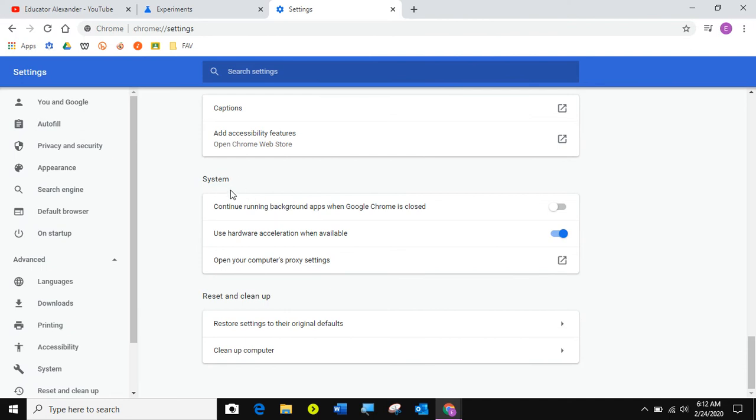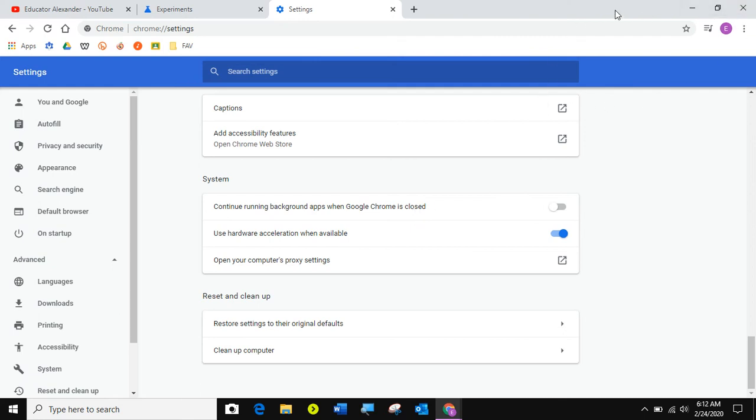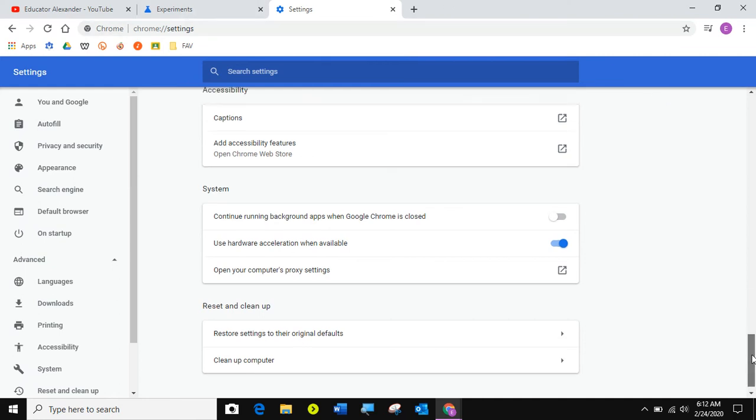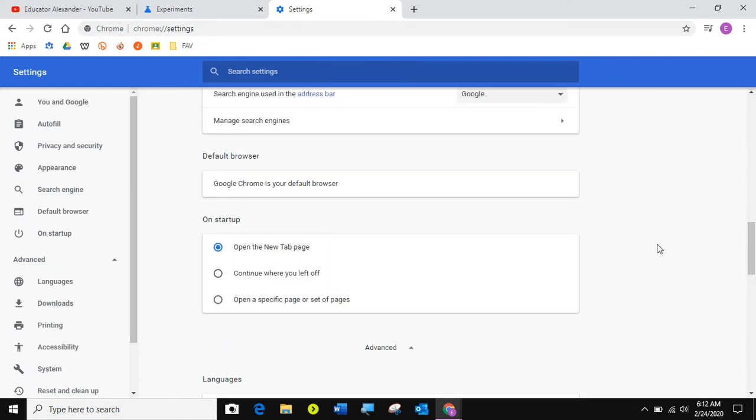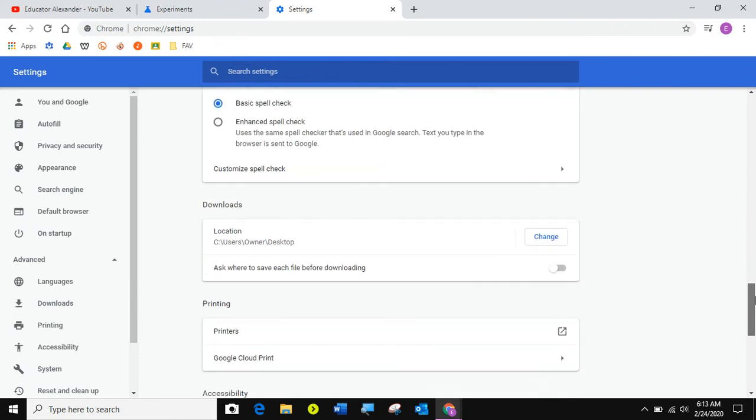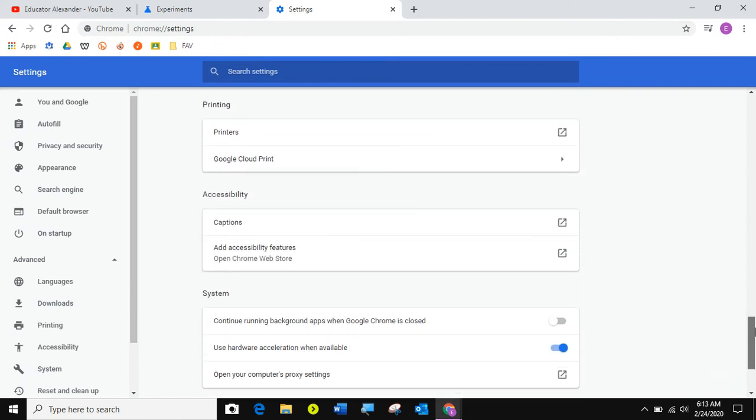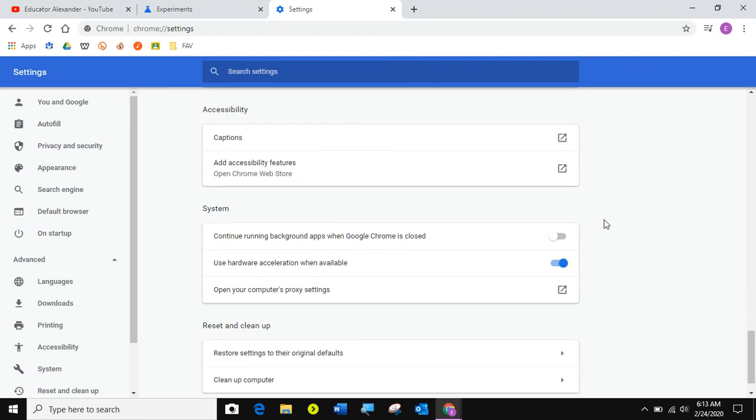So there's two things with system in Chrome. One is continue running background apps when Google Chrome is closed. So what I started finding is on my laptop, when I come and I close Chrome, if I would come back into Chrome, these websites will pop back up, even if at the top I said startup on the new tab page.